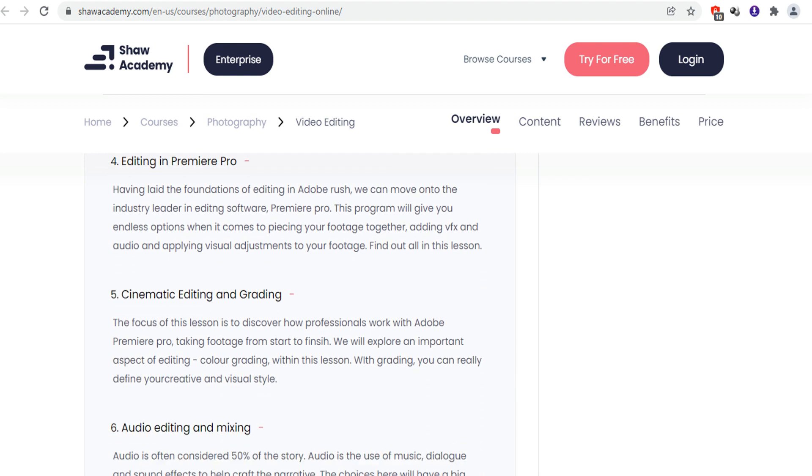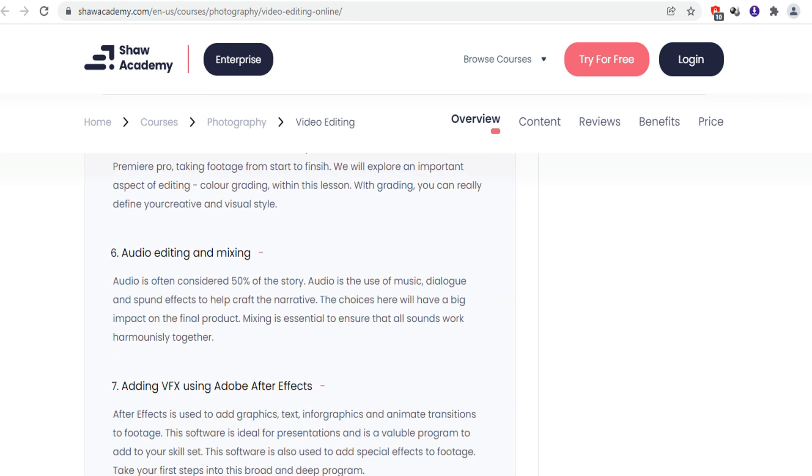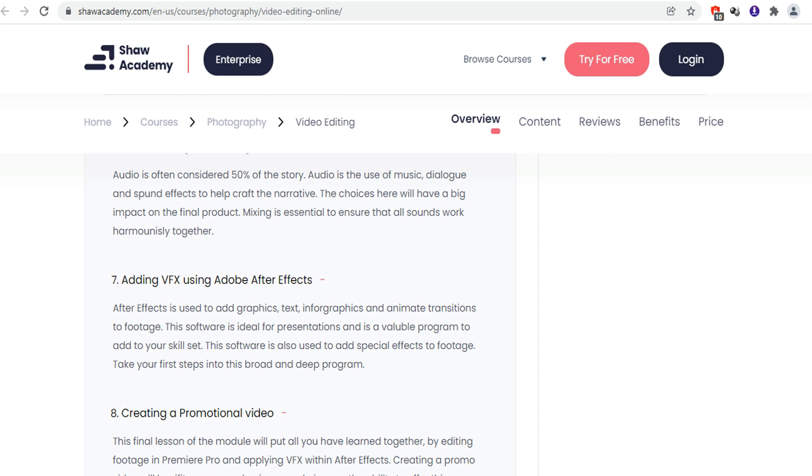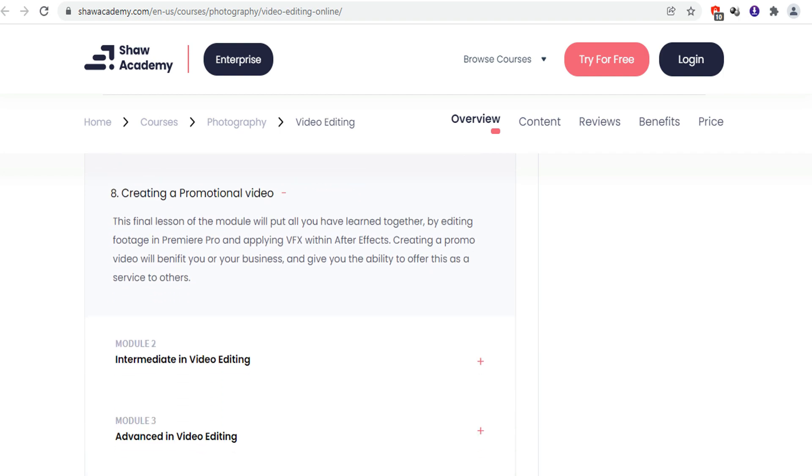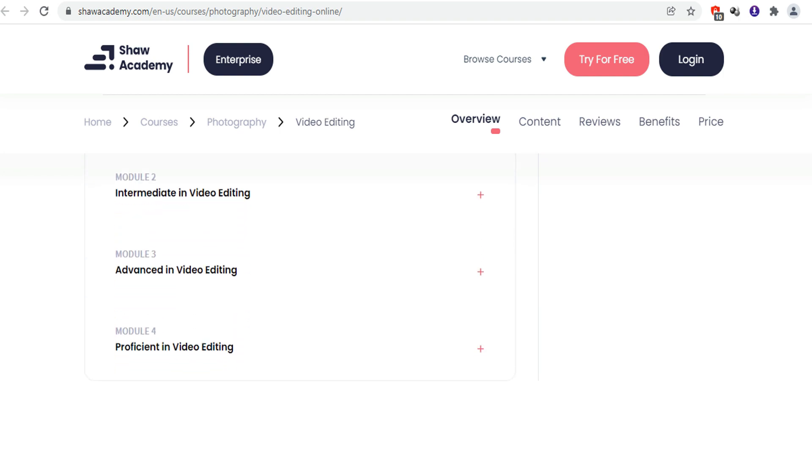Next, you will learn about audio editing and mixing. You can also learn VFX using Adobe After Effects. After this, you can learn the advanced video editing.